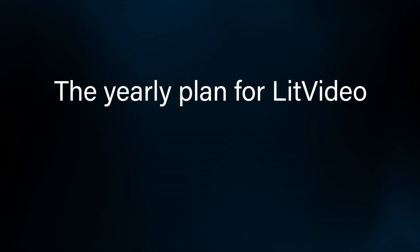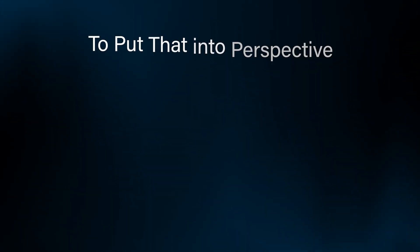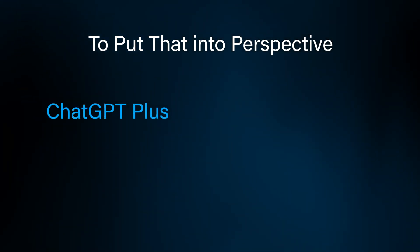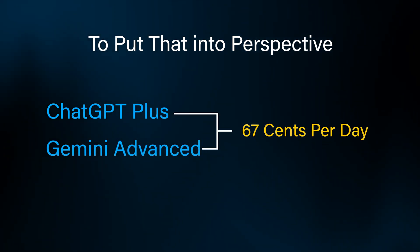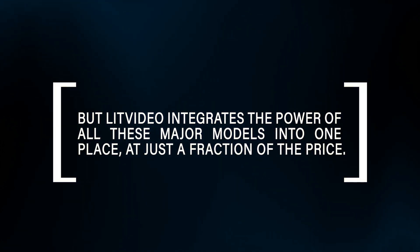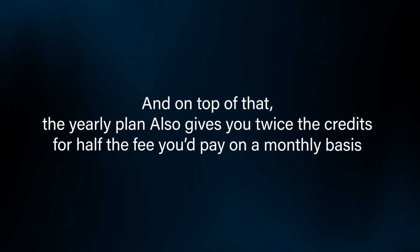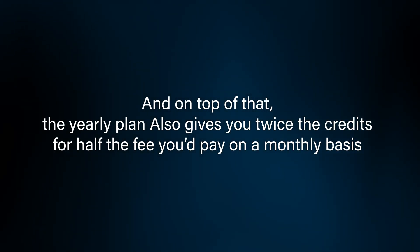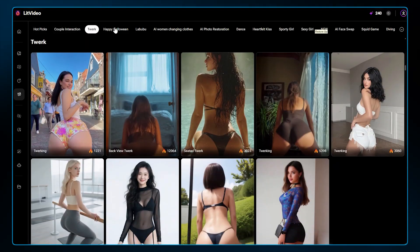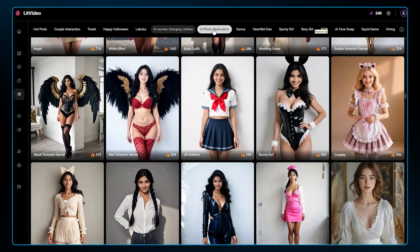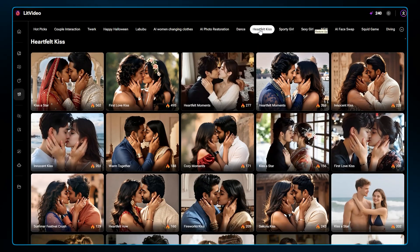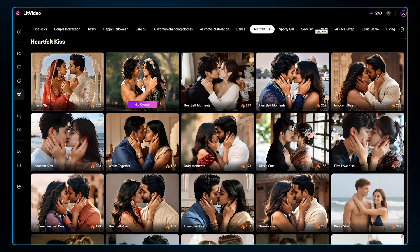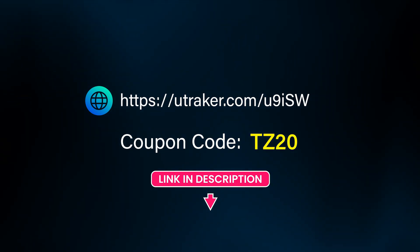The yearly plan for LitVideo works out to only about 25 cents per day. To put that into perspective, a premium AI subscription like ChatGPT Plus or Gemini Advanced costs around 67 cents per day. But LitVideo integrates the power of all these major models into one place at just a fraction of the price. And on top of that, the yearly plan also gives you twice the credits for half the fee you'd pay on a monthly basis. Considering the balance between cost and functionality, this is one of the lowest cost entry points into high-end AI video creation you can find. It is without a doubt the most cost-effective option for any creator planning to produce content regularly. And don't forget there's a special coupon code in the description to make that deal even better.